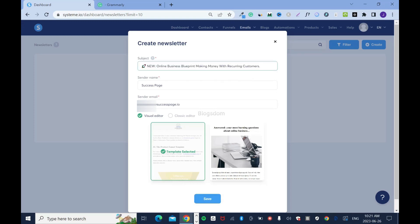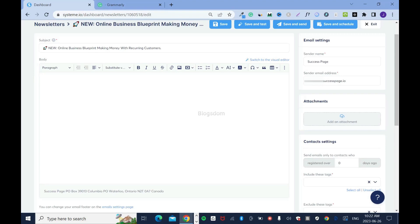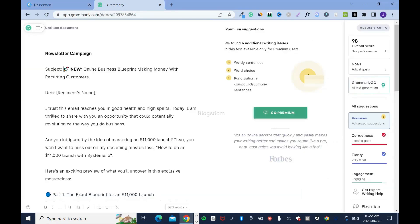This is my subject — I'm letting my prospect know that this is new. You have the visual editor or the classic editor. I'll go with the classic editor because I like that one better. Then I'll click save.